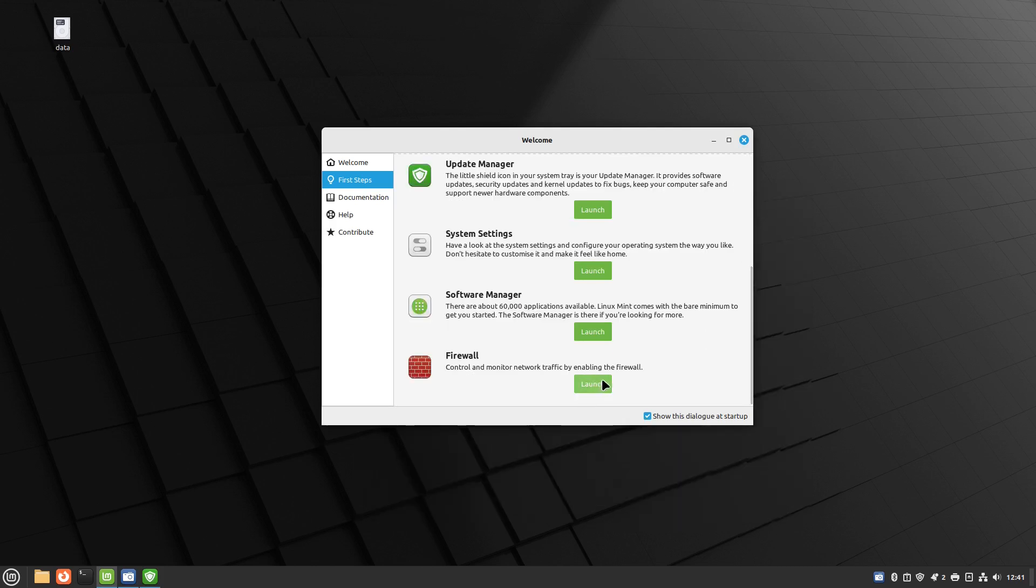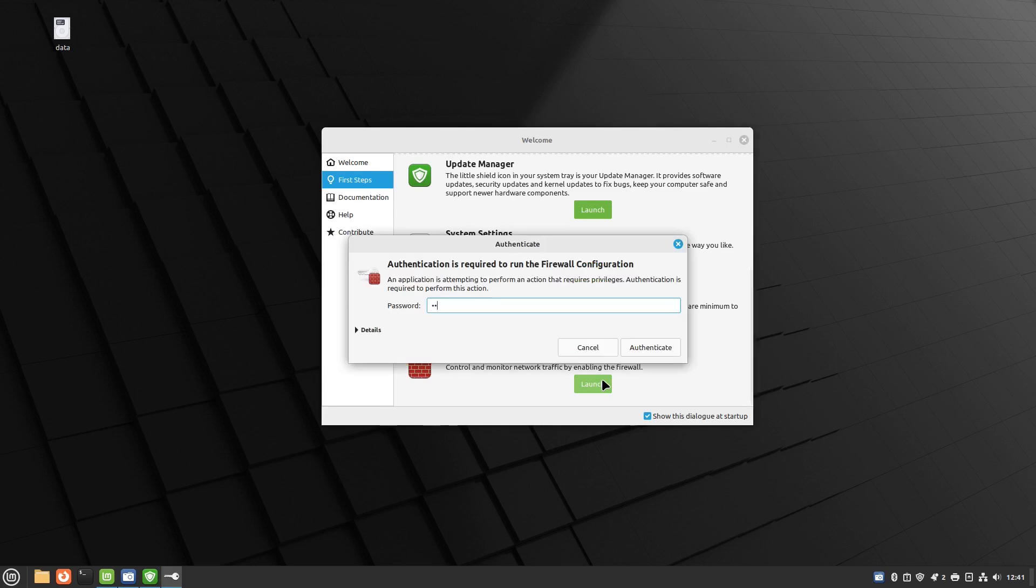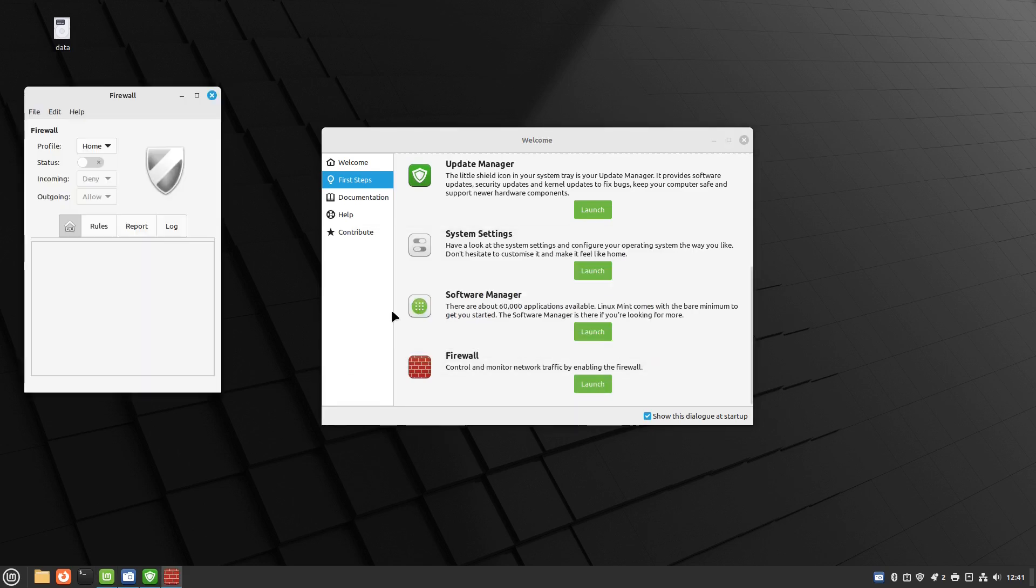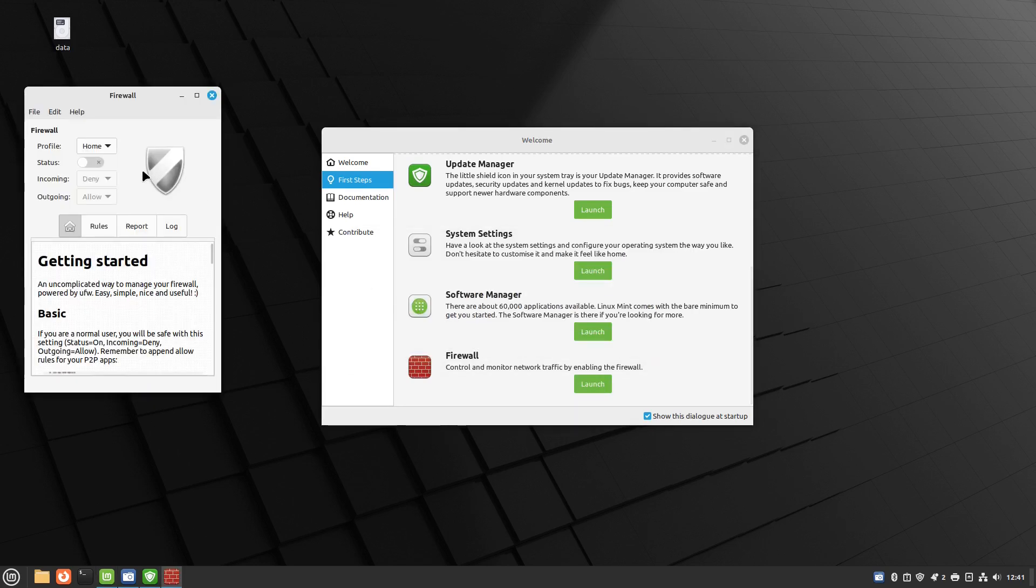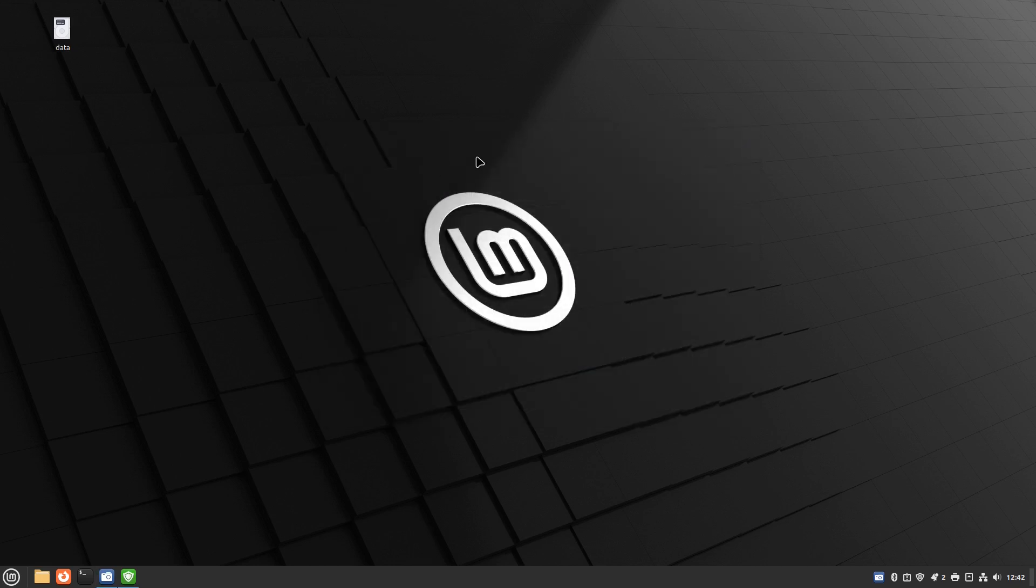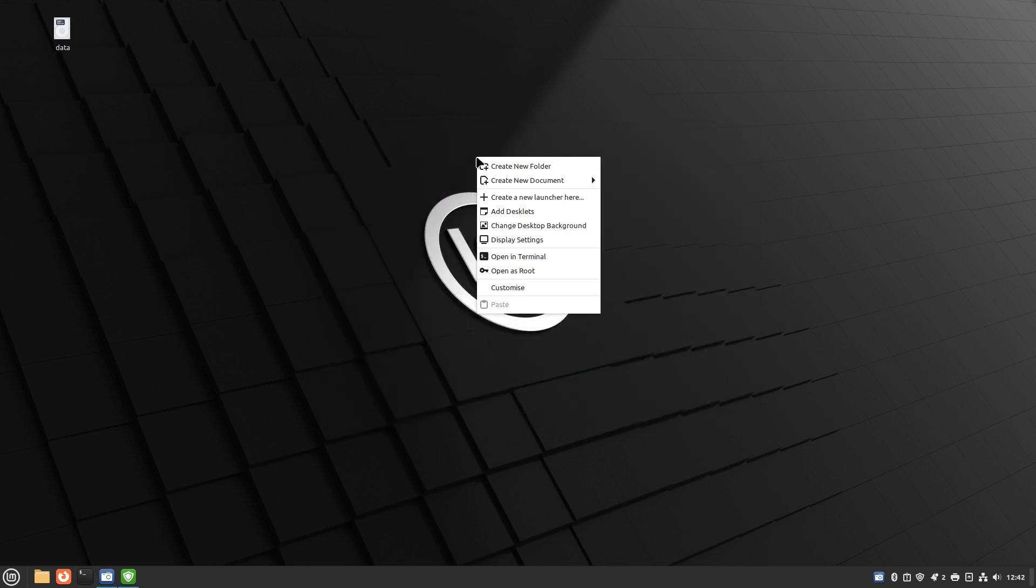You've got the firewall which you can enable if you so wish just by clicking this button here. And if you don't want this welcome at startup you can click this button here like that.